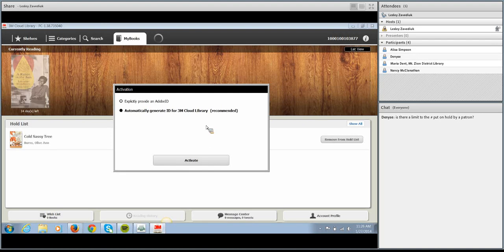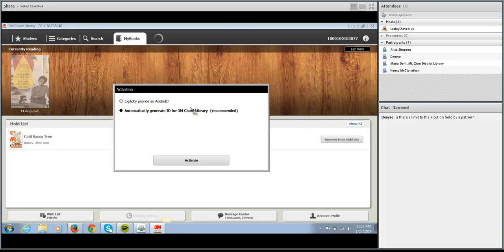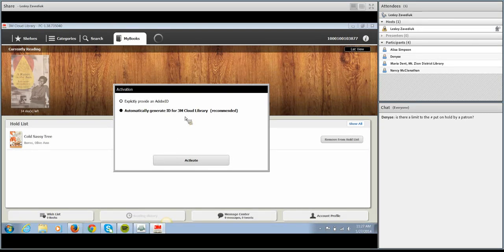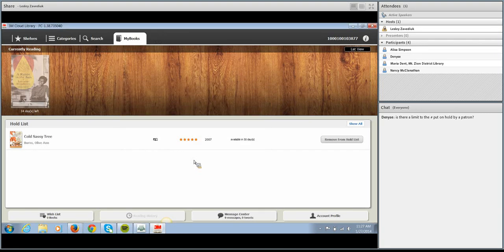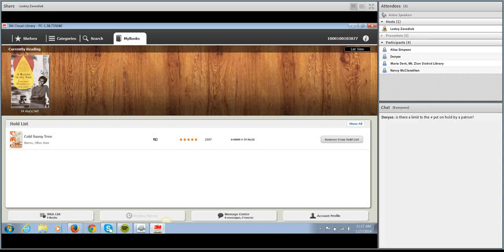On all other devices the 3M Cloud Library app will find if there's an Adobe ID that's been used on your device before, so this box usually doesn't pop up on other devices — the device is smart enough to know if you already use an Adobe ID. So for patrons that use the PC app, most of the time they'll just automatically generate the ID. We'll click Activate, and you can see the book we just checked out is currently downloading. Depending on your Wi-Fi connection it usually happens within about 30 seconds — the cover is no longer gray, so it's fully downloaded and ready to read.